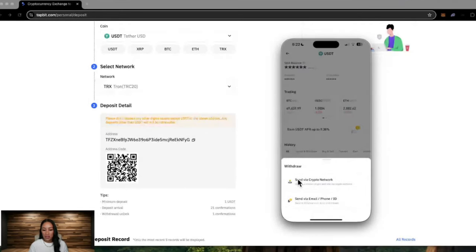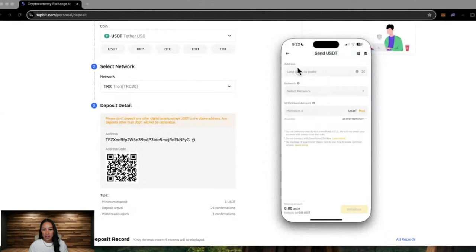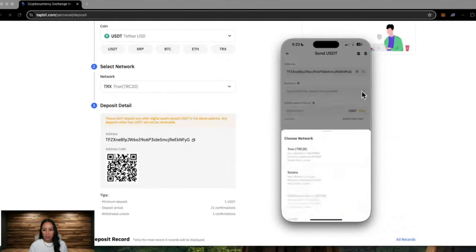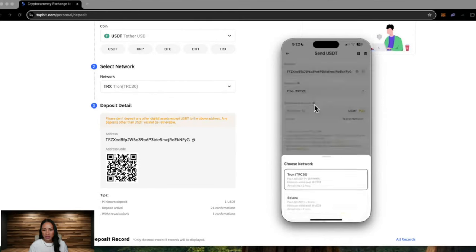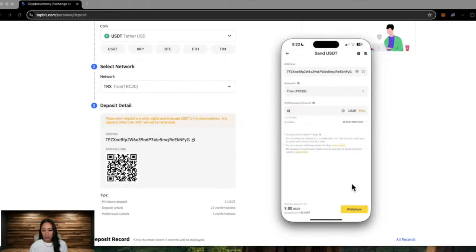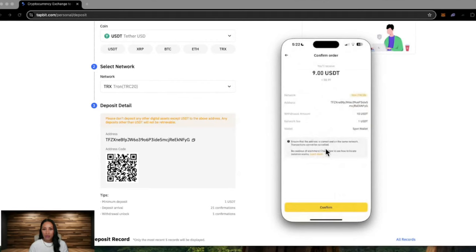You would then go into the other exchange or wallet you are wanting to withdraw that crypto from. Hit withdrawal, send via crypto network. Where it says address, paste the address that you got from here. Select the network. We are using the TRC 20 network, so we just want to make sure that that is an option. Here we have TRC 20. Awesome. Select that. And then you type in the amount you are wanting to withdraw. Let's just go ahead and put in 10. Hit withdrawal.